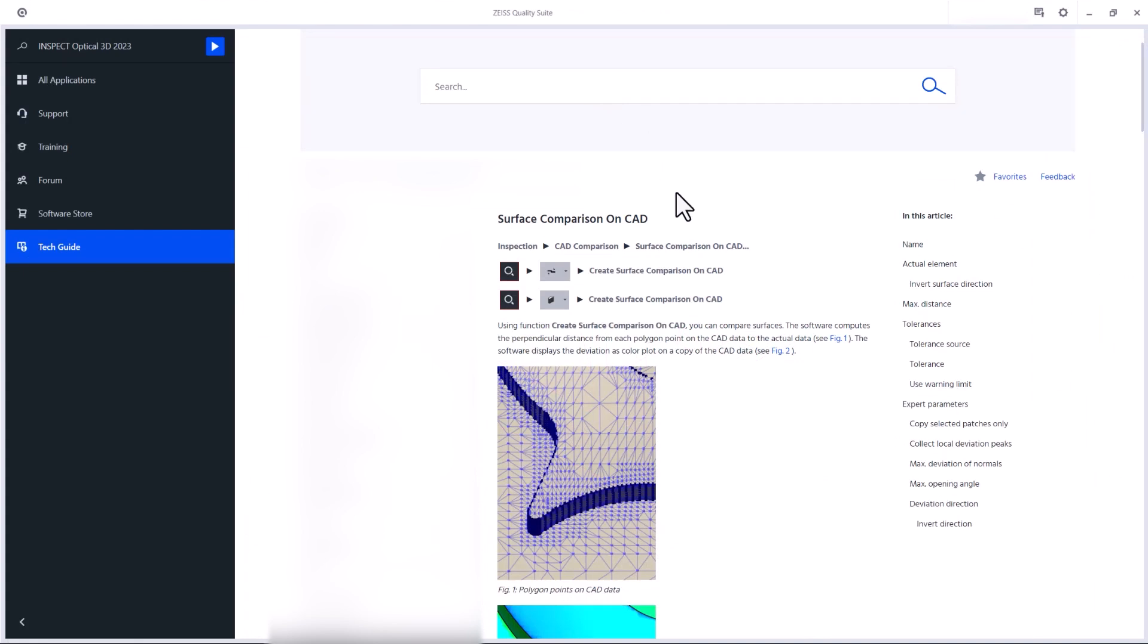In the Tech Guide, you'll find information about workflows, software functionalities and parameters.